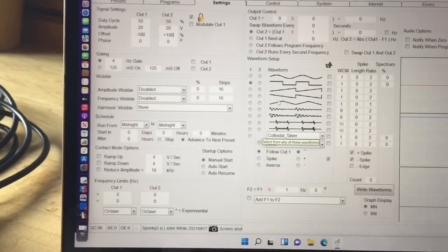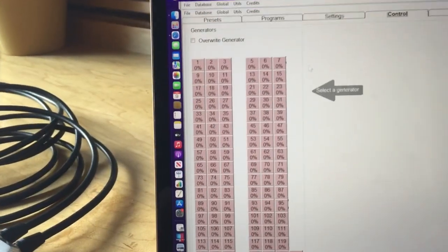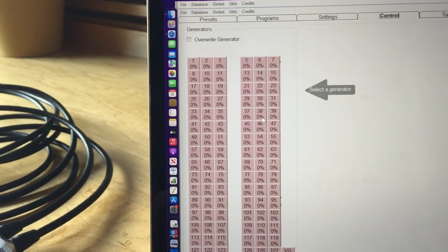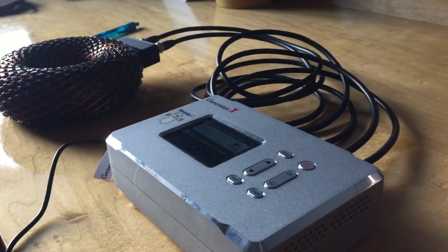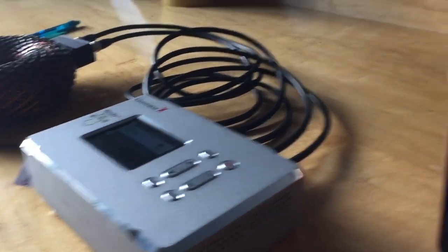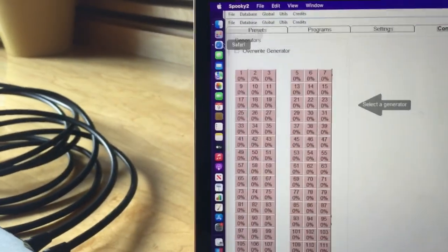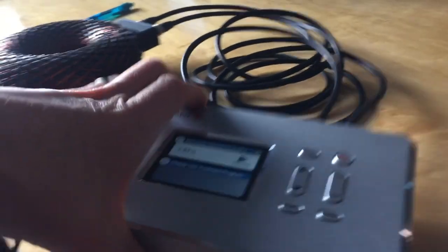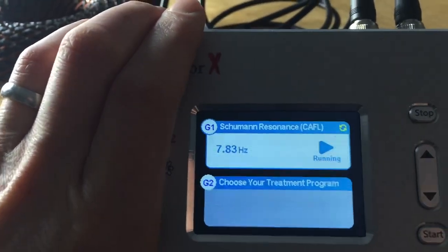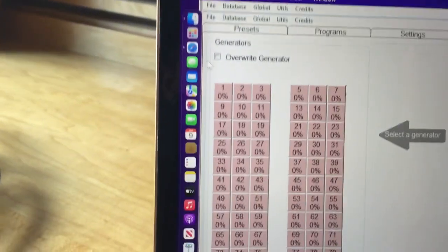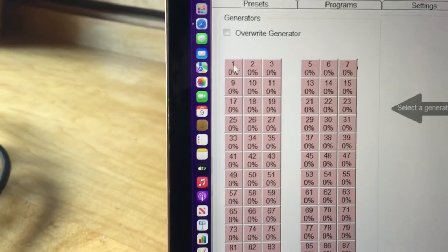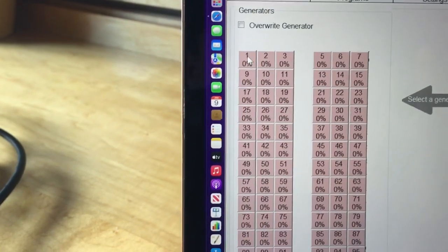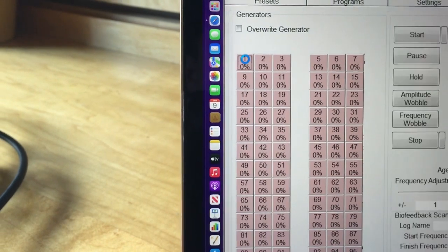The next thing we did was go to control. Now here is what it looks like when it's not recognizing your driver. When it is recognizing the Spooky2 generator, you will only see two of these here. There's two channels on this machine. There's channel one and channel two here. You're only going to see two channels here. When it recognizes it, you choose one.